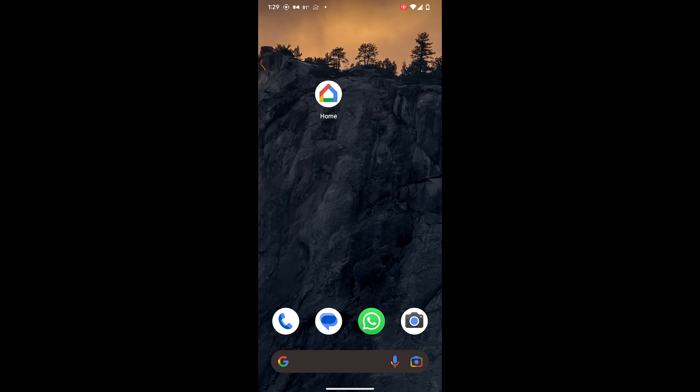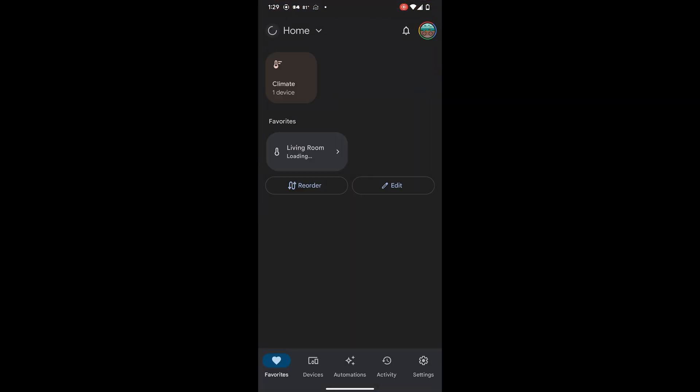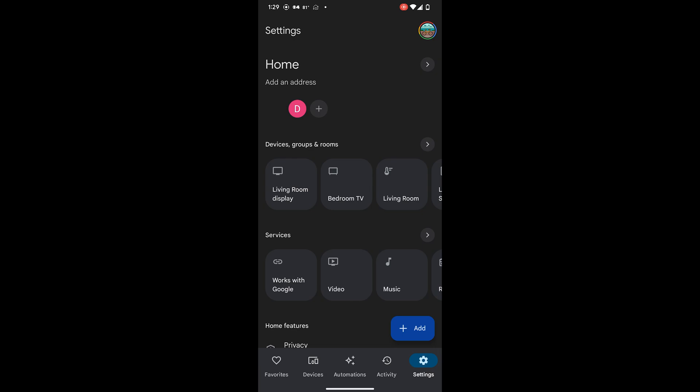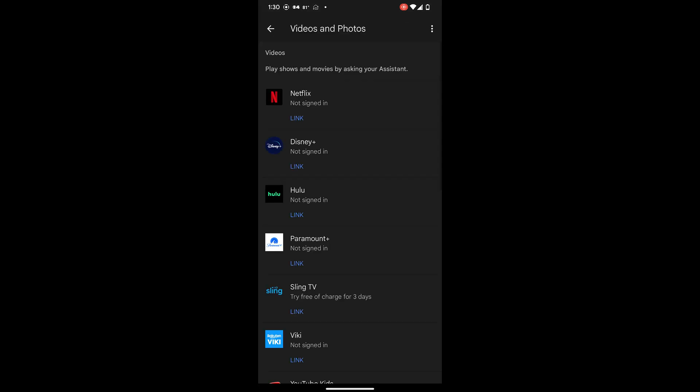Open the Google Home app. Go to Settings. Select Video. You will see a list of providers that you can link to your Nest Hub. Click on Link.